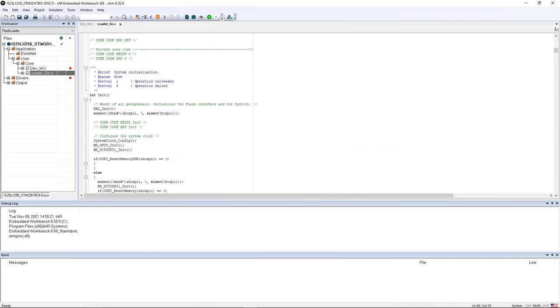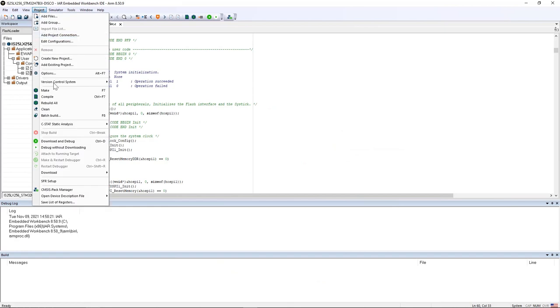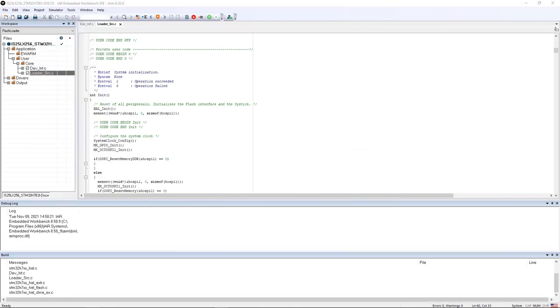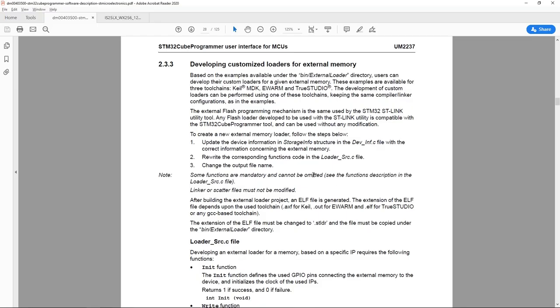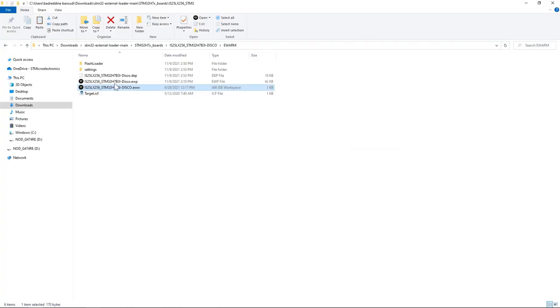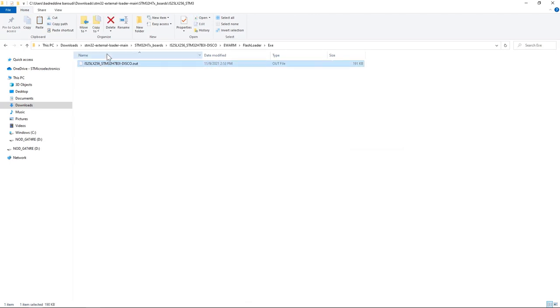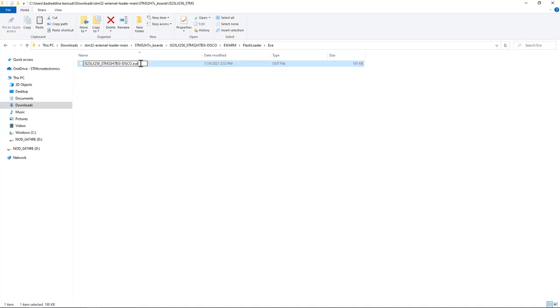I go back to IAR and build the project. Here I have to change the output file name from .out to .STLDR, STLoader. I change the output file to .stldr.